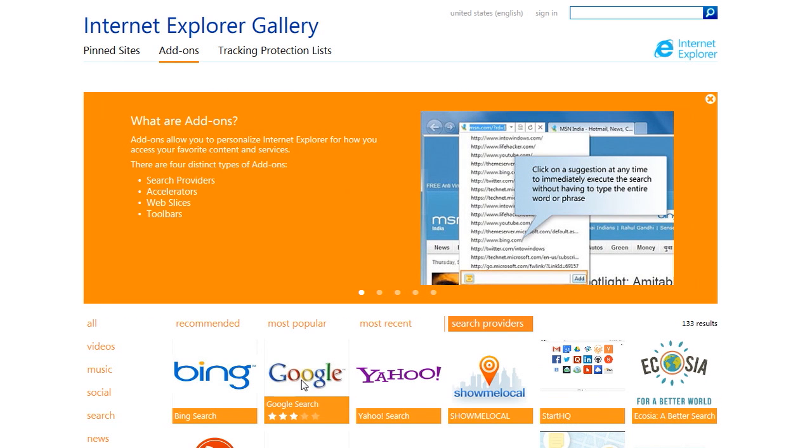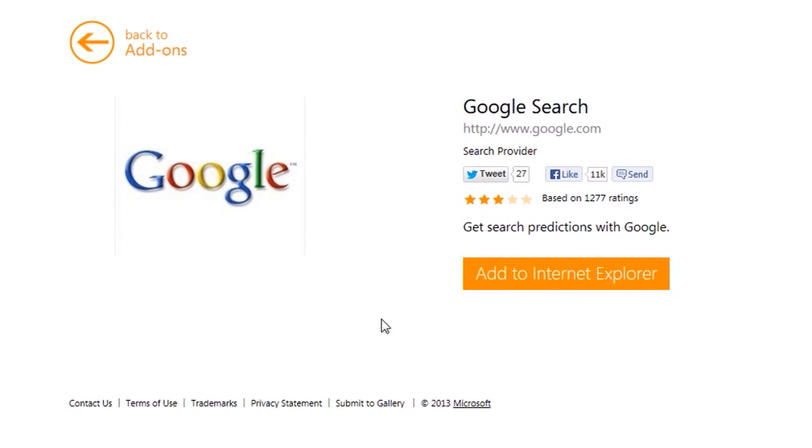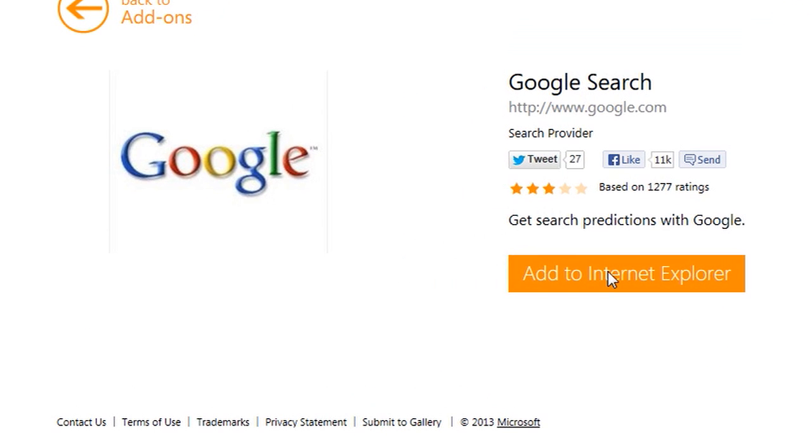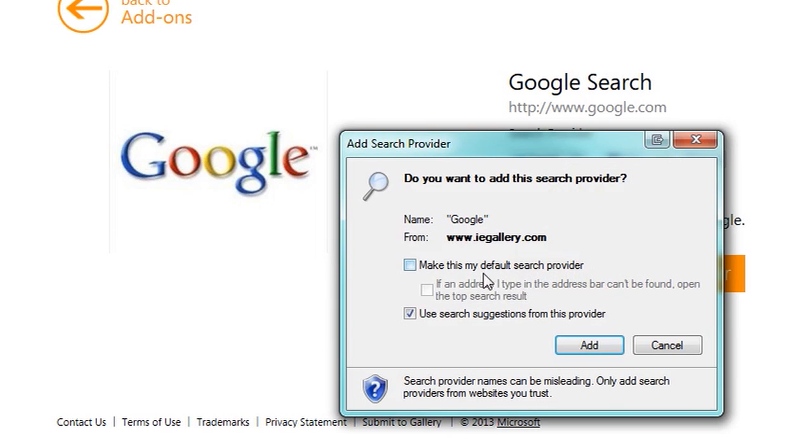So you click that and add to Internet Explorer. Make this my default search provider, just check that off. And click add.